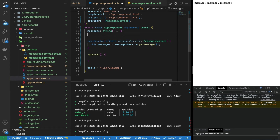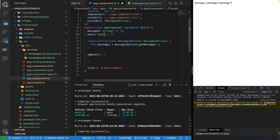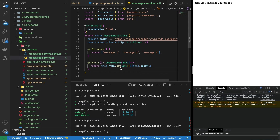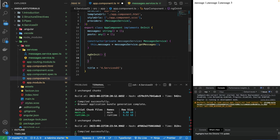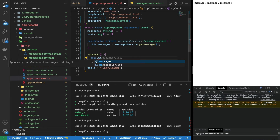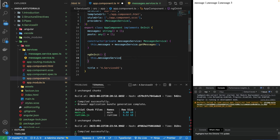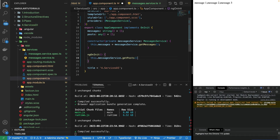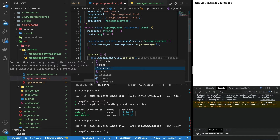I'll create a new variable here: posts of type any[]. I'm using this lifecycle hook to initialize this variable with the data coming from the service, which will call the API and return the data. So I'll use this.messageService — whose object I've already created above — dot getPosts, and it will show me two methods. We need to use getPosts, which provides us a subscribe function.